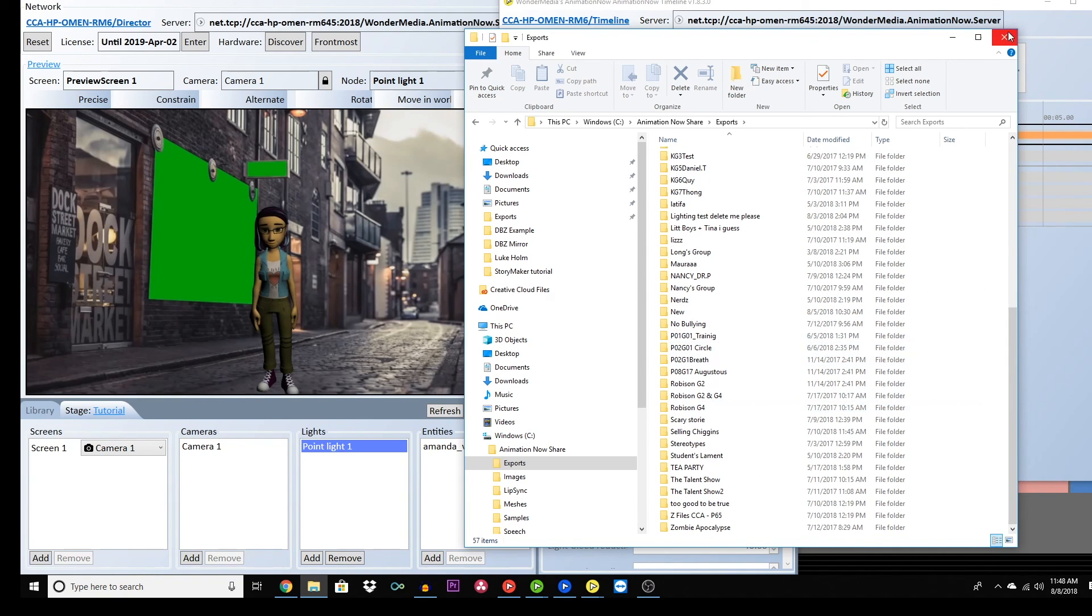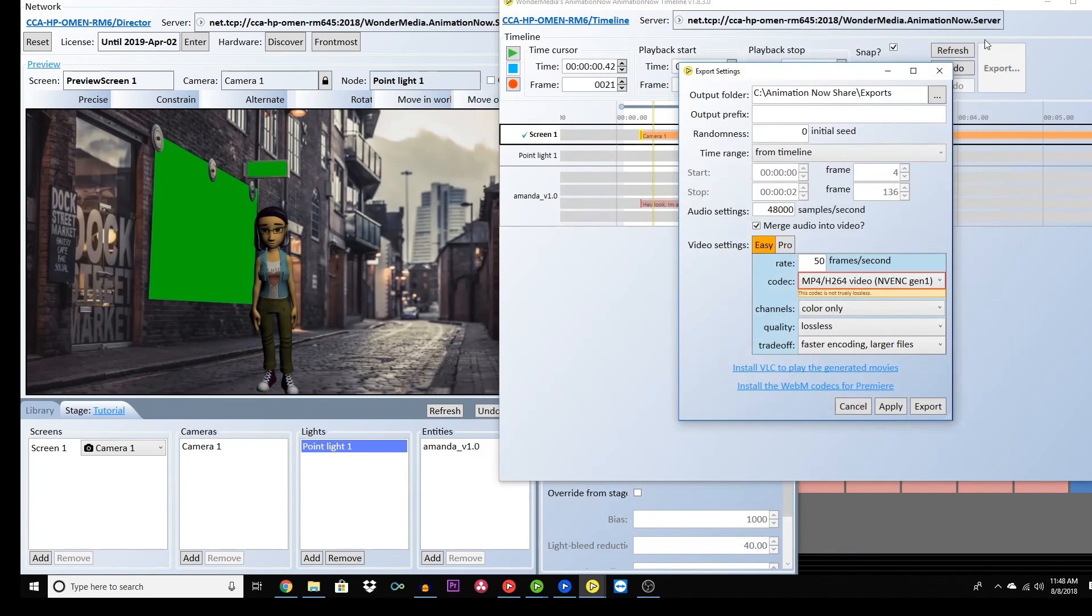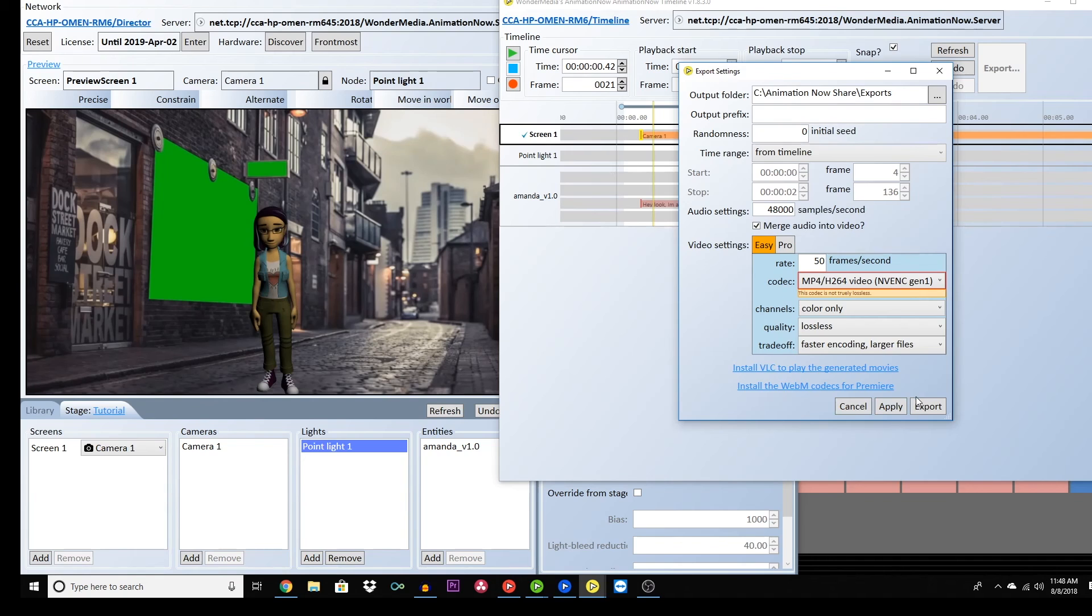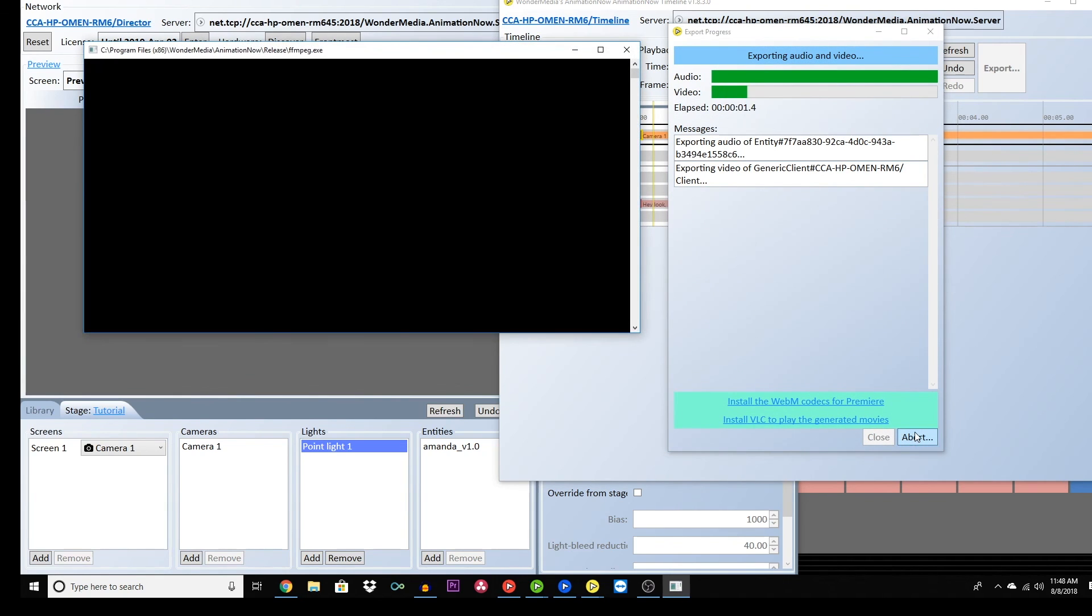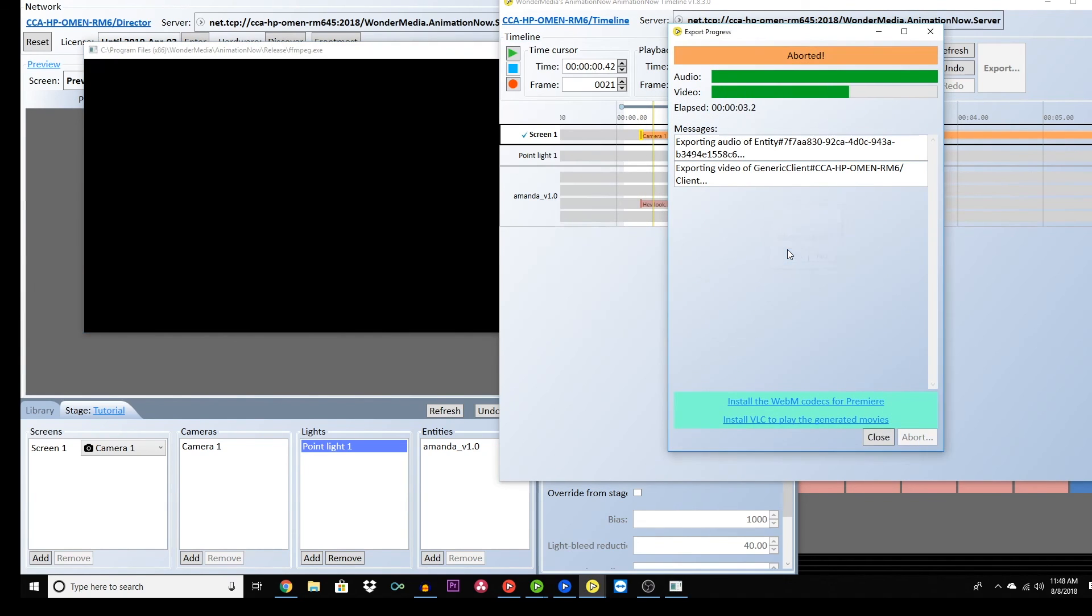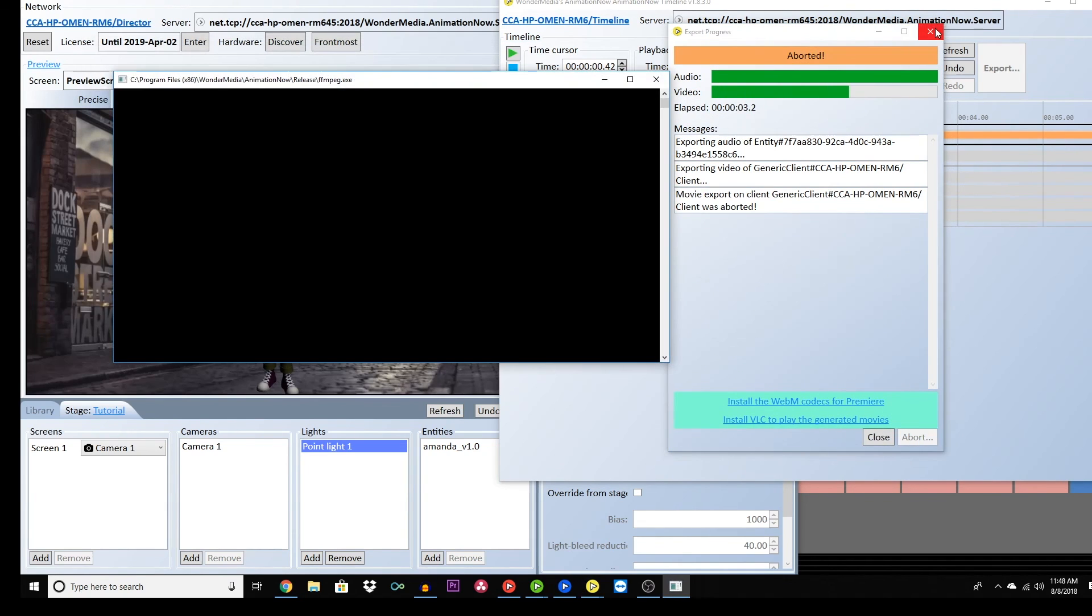Once exported, you can leave the video as is or do further post-production editing in Adobe Premiere or DaVinci's Resolve. I hope that this tutorial was helpful. Thank you very much.